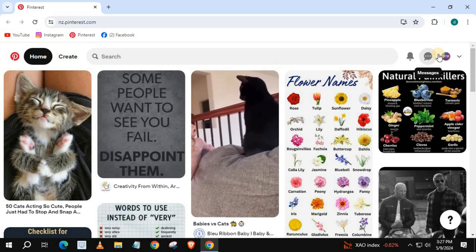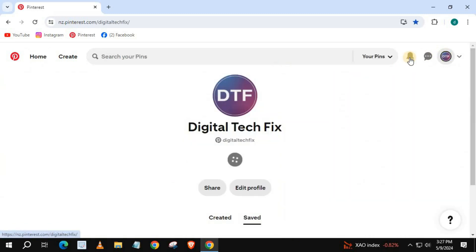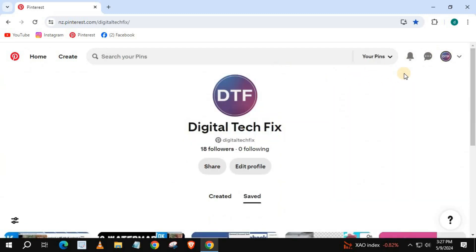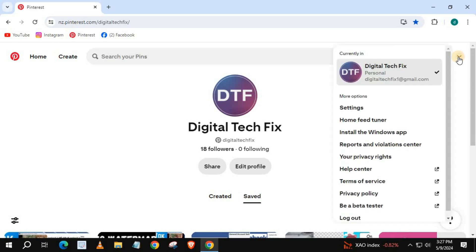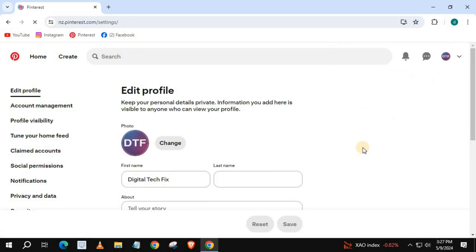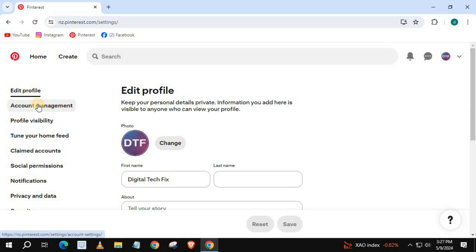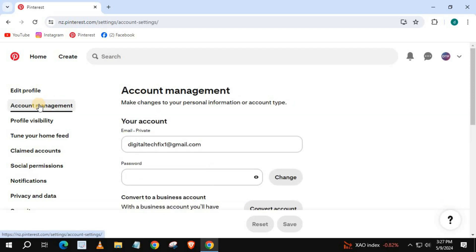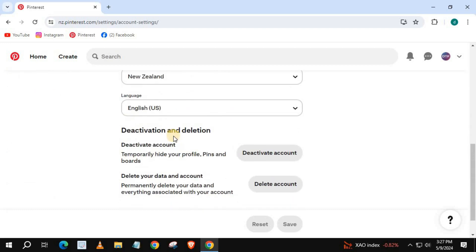How to deactivate Pinterest account on laptop PC. Push on your profile in the upper right corner and select Settings. Come over to Account Management. Scroll down and push on Deactivate Account.